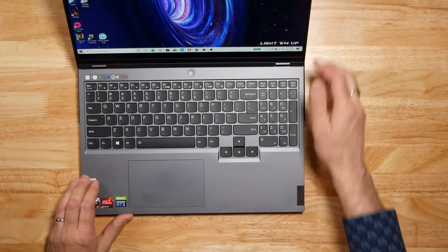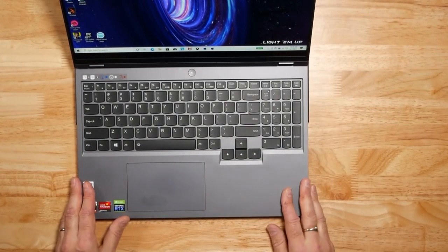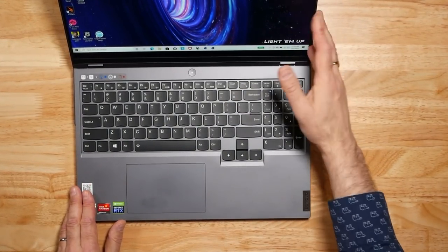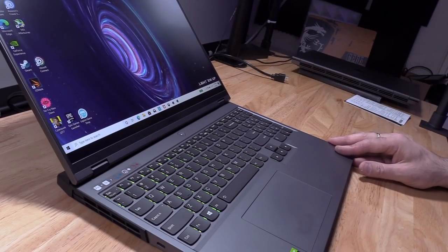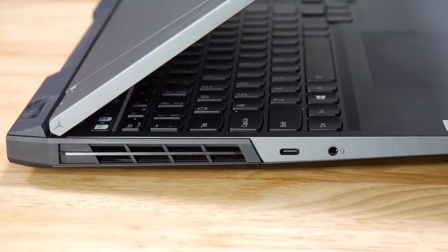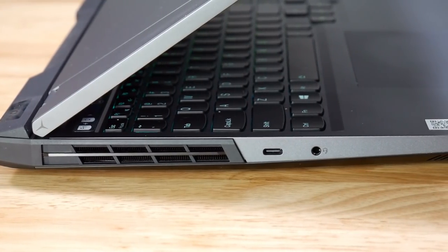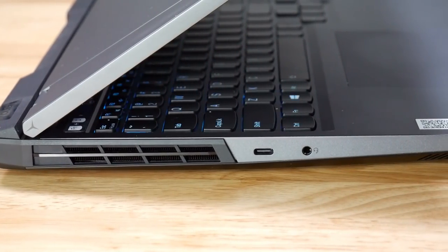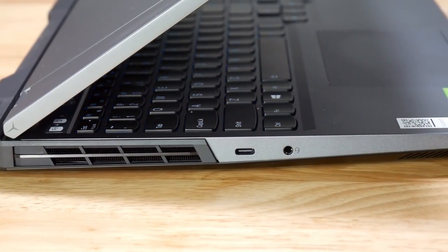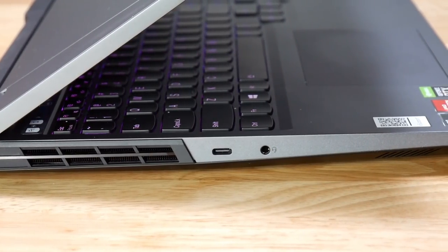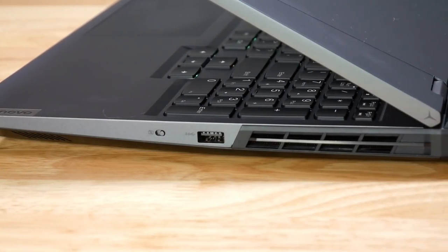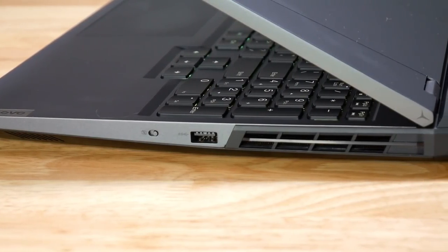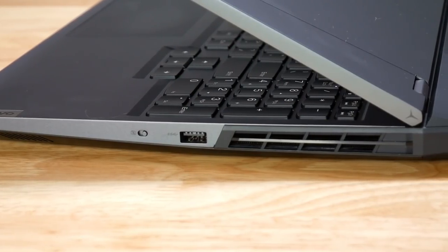The build, it's a plastic chassis, but it does have a webcam here at the top, so that's very nice. On the left, we have a USB 3.2 Gen 2 Type-C with DisplayPort 1.4, and a headphone and mic combo jack. On the right, we have a USB 3.2 Gen 1 Type-A port and the e-shutter button for the 720p webcam.